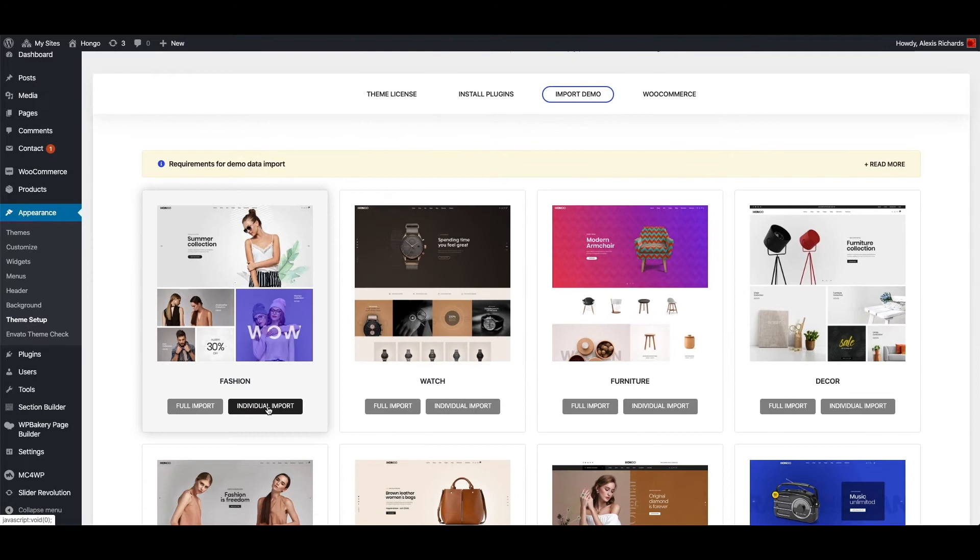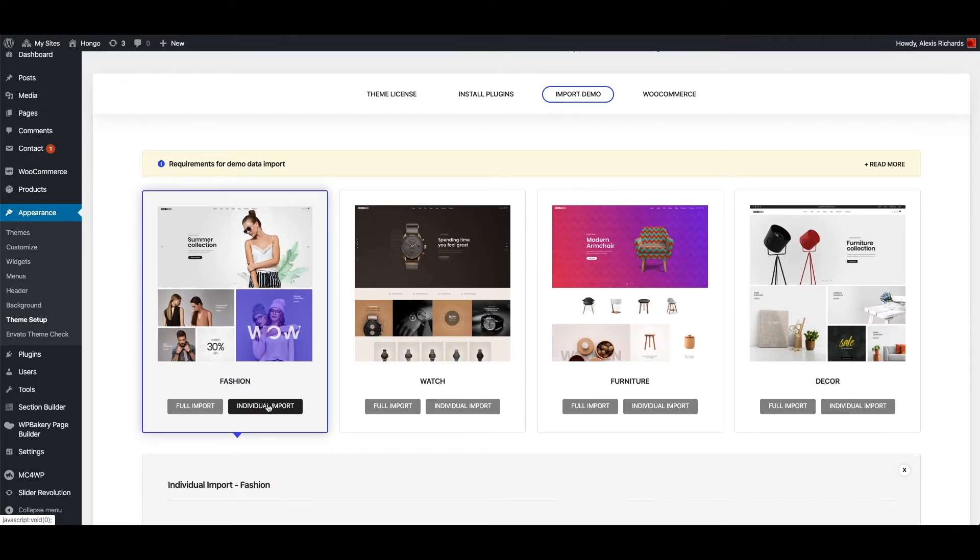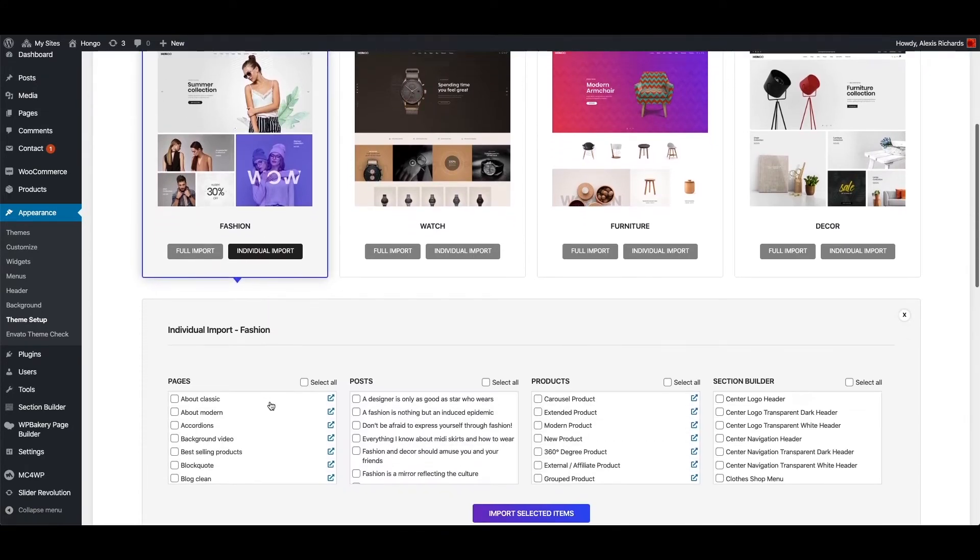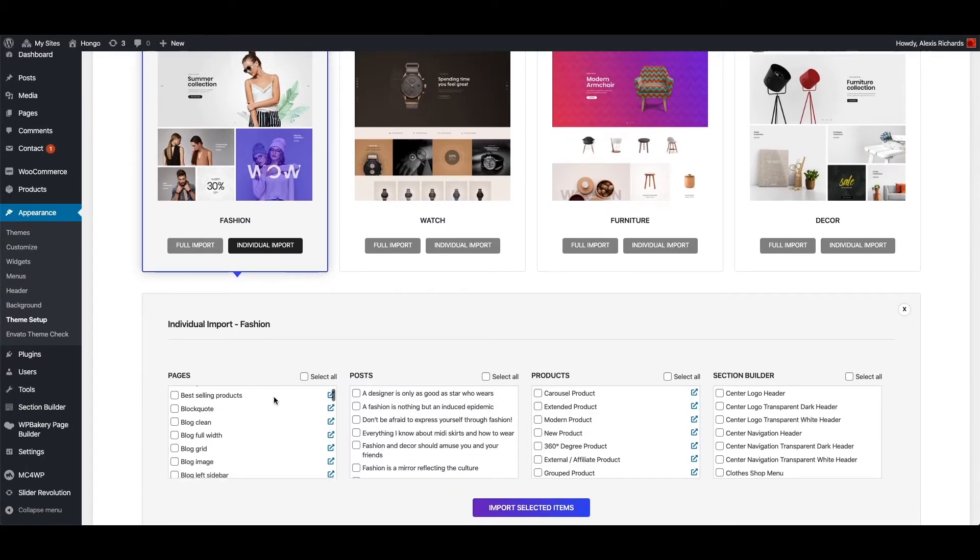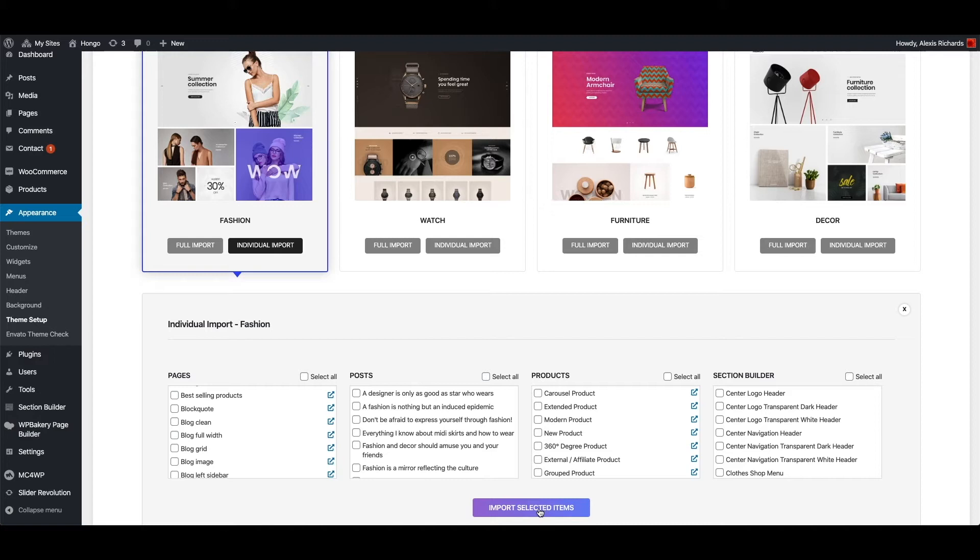Here click individual import button under the demo which you want to use. Under section builder, tick mark select all checkbox and click import selected items button to import ready headers, mini headers, footers, mega menus, etc.